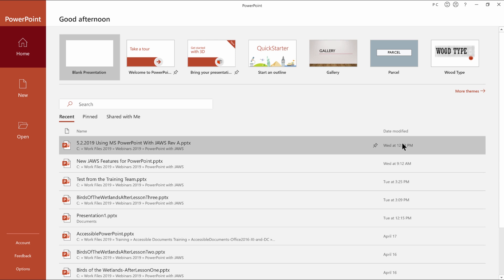Blank presentation. One of seven. Alt followed by F, H, L1. PowerPoint opens in the backstage view on this computer. Press escape to clear the backstage view.